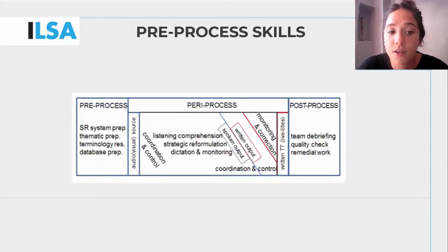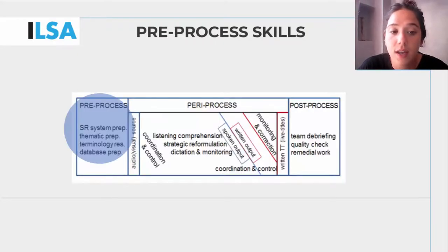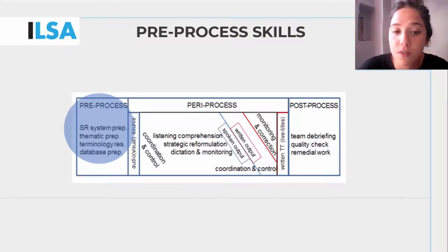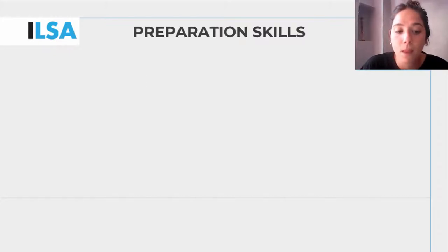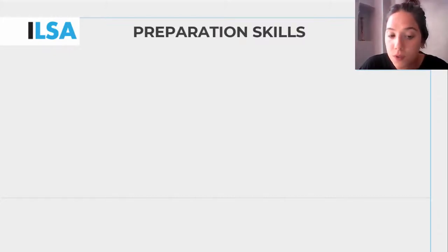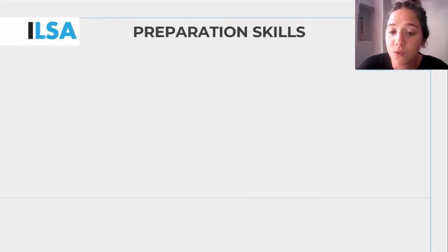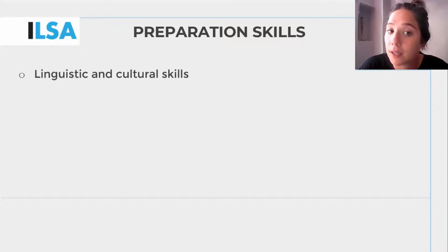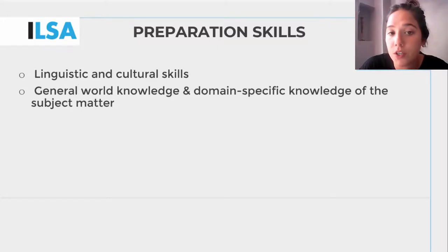Let's now go through the first stage in detail and see which skills are needed during the pre-process of interlingual respeaking. The pre-process skills largely correspond to the preparation skills for the interlingual respeaking assignment, and these skills are linguistic and cultural skills, general world knowledge, and domain-specific knowledge of the subject matter.